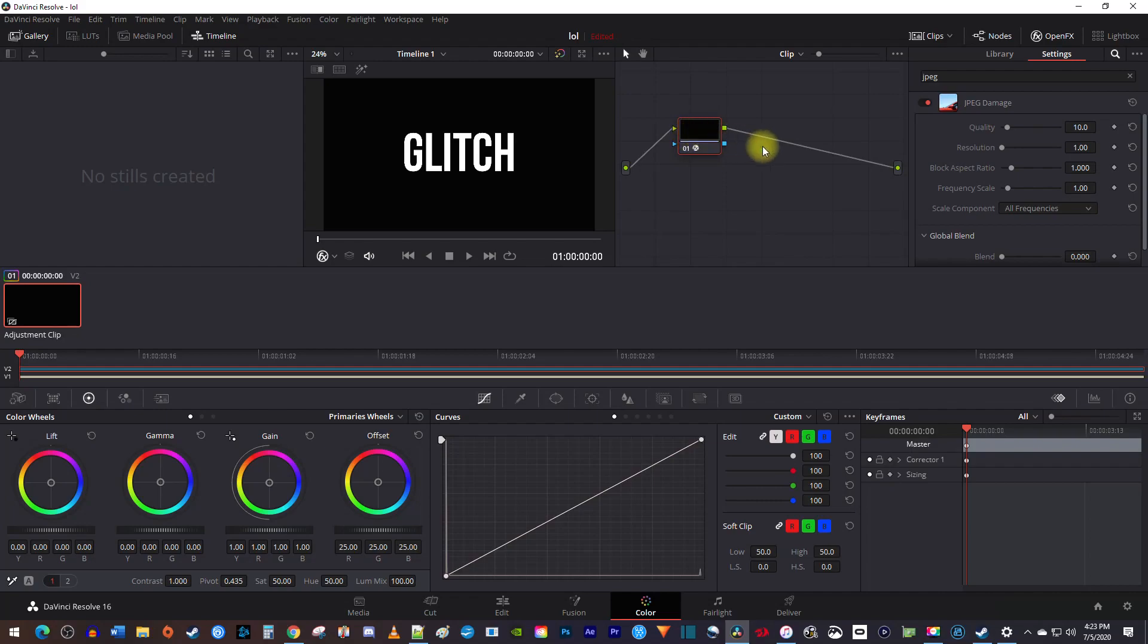In the settings for jpeg damage, first I'll decrease the quality so that it makes my text look glitchier. Next, click the keyframe toggle next to resolution to create a starting keyframe for the glitch animation.